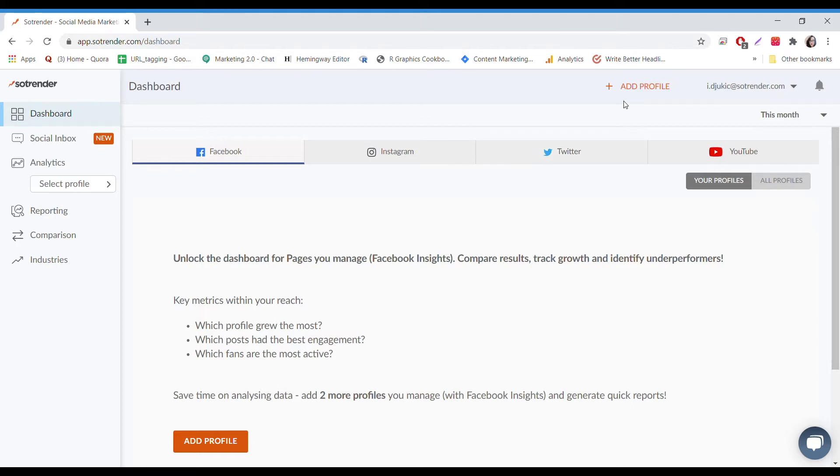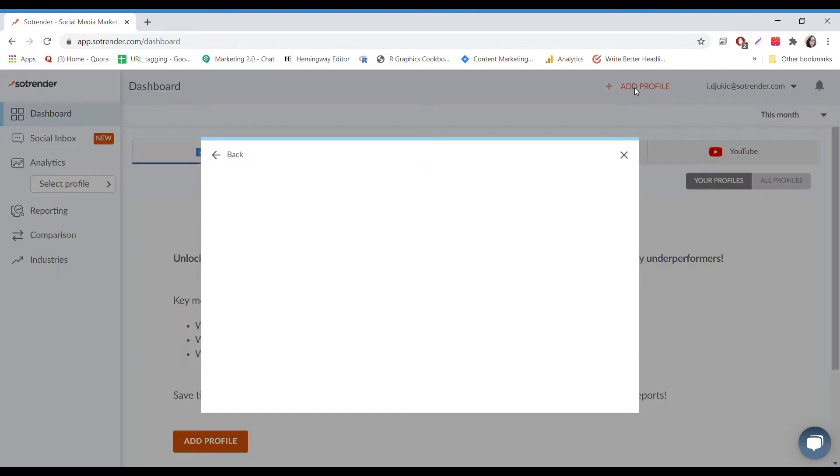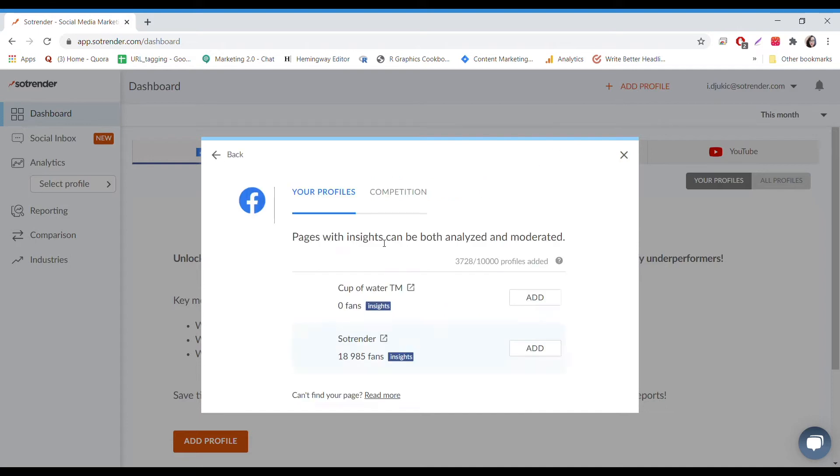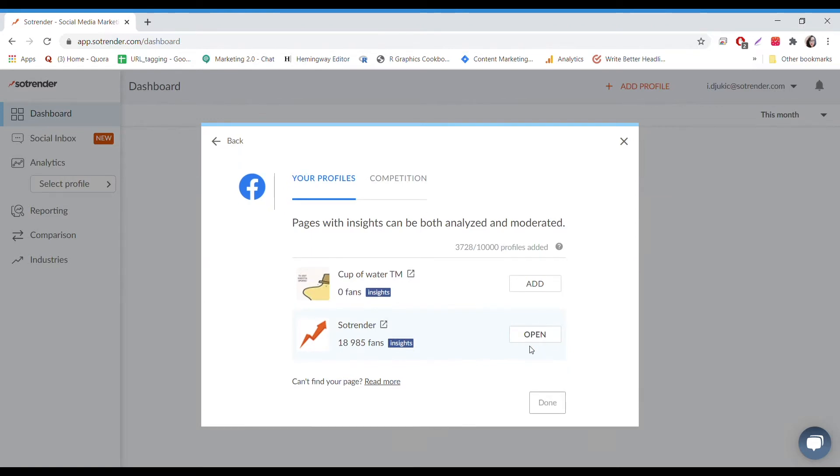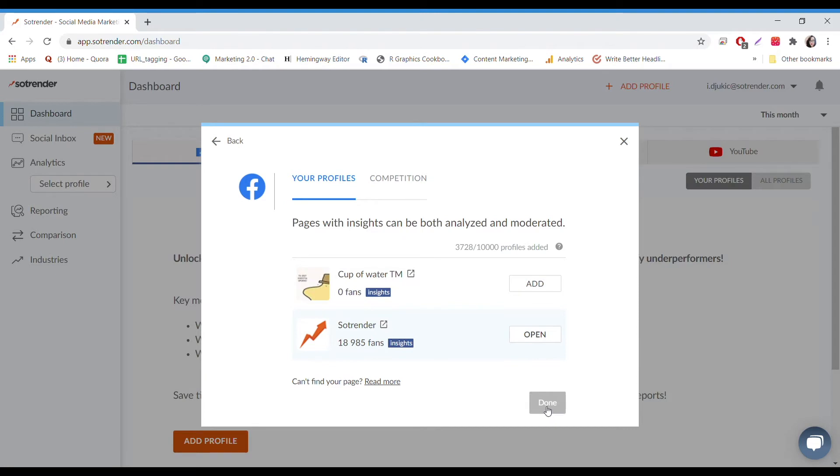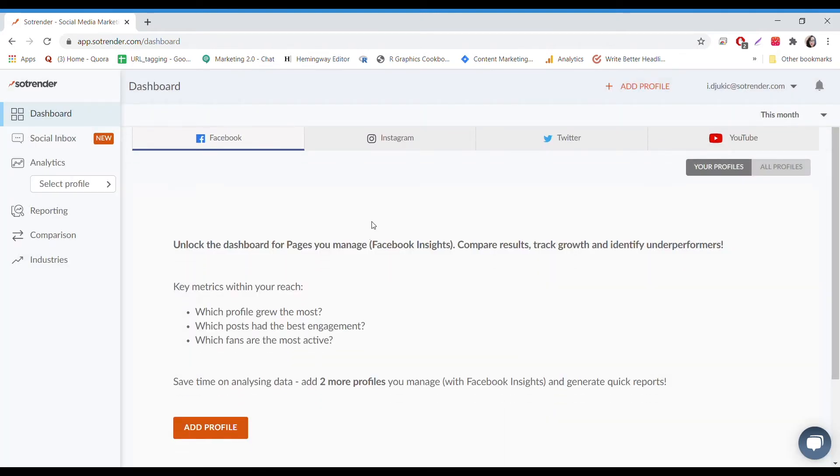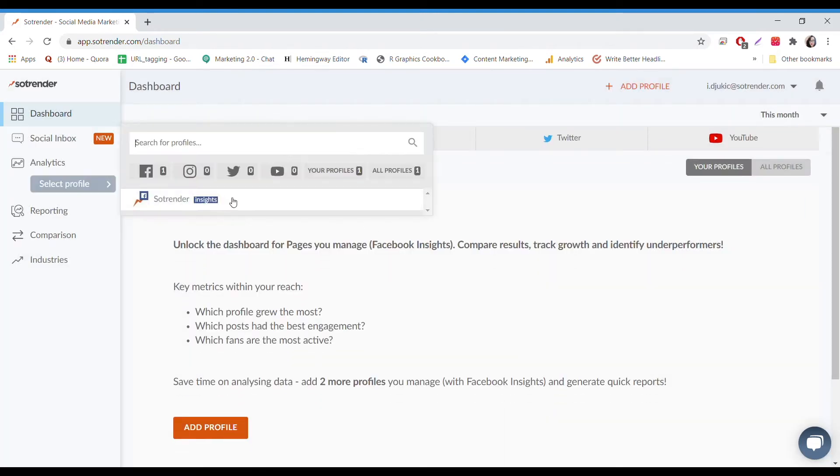The first thing that you're going to notice after you've made your profile is that your whole screen is going to be pretty much empty, so what you need to do is actually add a profile for any one of these four channels. For the sake of this video, we're going to select a Facebook profile. I'll select the SoTrender one just to get things going.